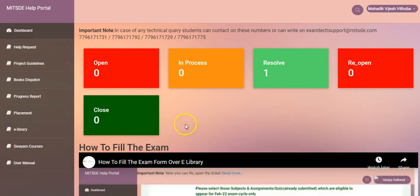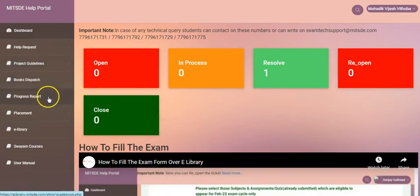Once you login to the e-library portal, you will be navigated to the home page where you can view the option progress report.